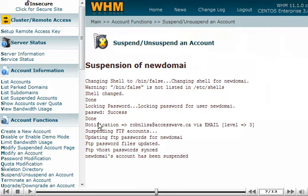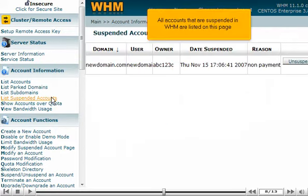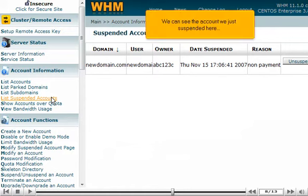The account has been suspended. Now when someone browses to this account's website, they'll see the suspended account message instead of the home page. You can customize the suspended account page by clicking here, but we won't do this now.